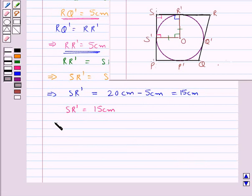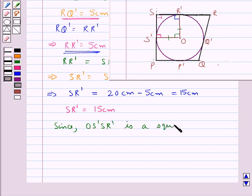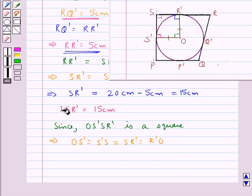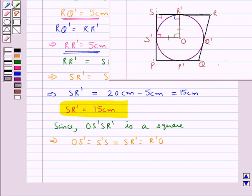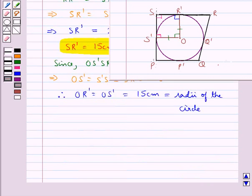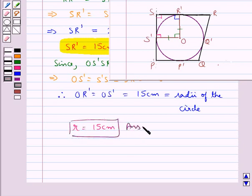Now, we had obtained that OS'SR' is a square, so all sides are equal: OS' = S'S = SR' = R'O. We have obtained SR' equal to 15 cm. Therefore OR' equals OS' equals 15 cm. Since these are the radii of the circle, we get R is equal to 15 cm. This is our final answer.